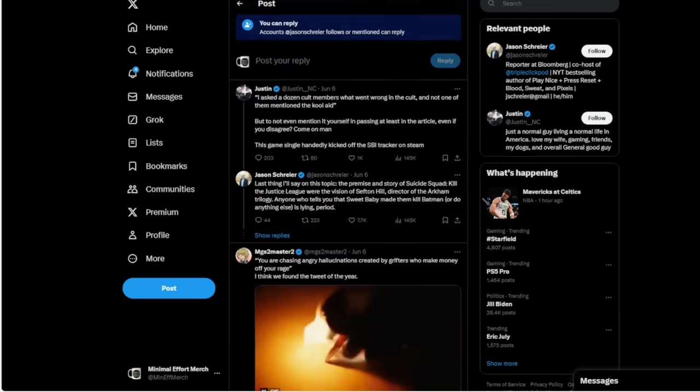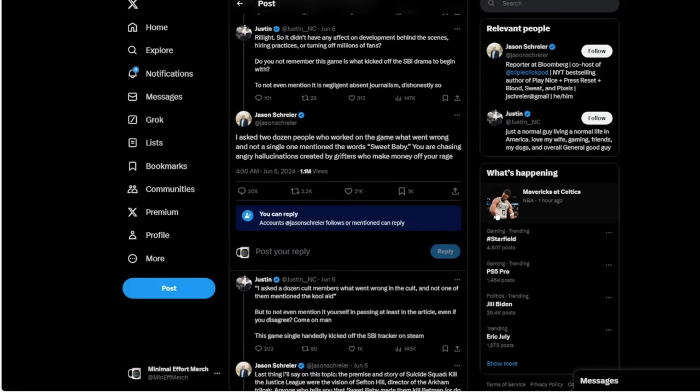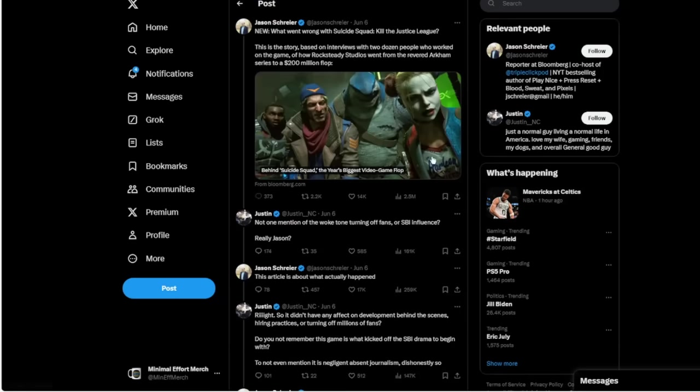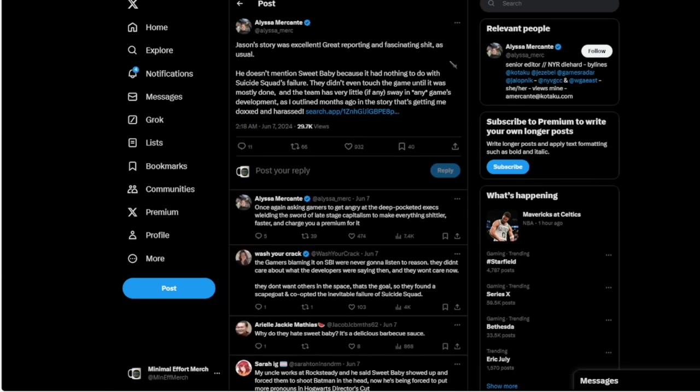It's really funny that a journalist would say that anybody else is a grifter making money off rage, because that is all Jason or anybody else in the video game industry, as far as the media side of it, like Alyssa Mercante, is making money off of rage bait, click bait, hate essentially, and all that's generating their website Kotaku revenue at this point.